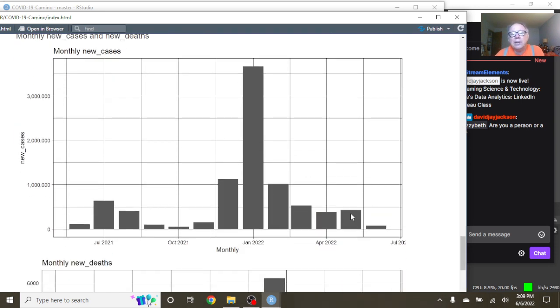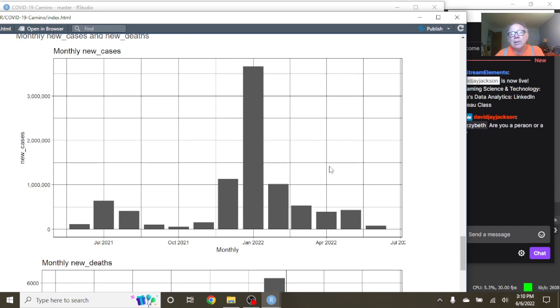Monthly cases. Well, you can see, unfortunately, there were more cases in May than in April.